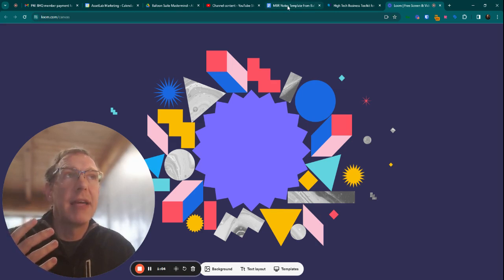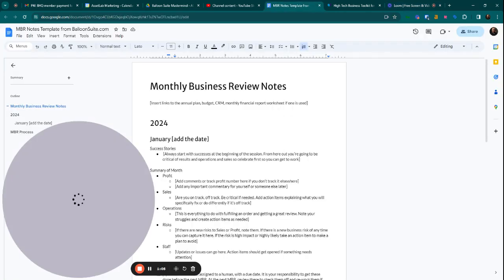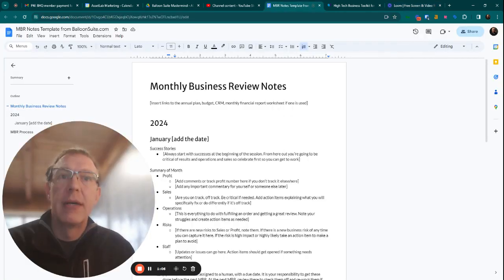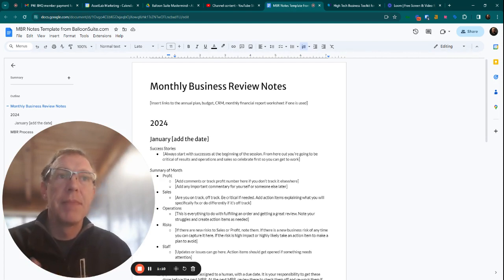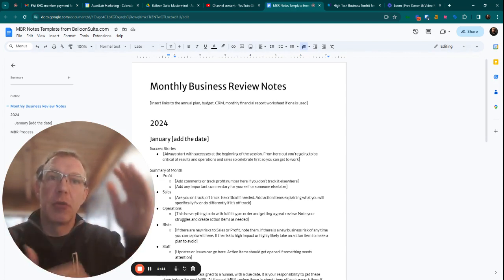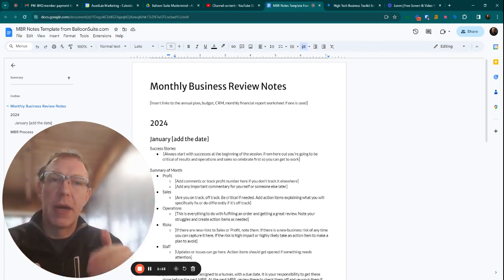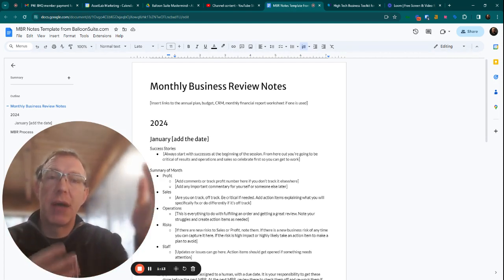So we have a template for the MBR. It's available to you if you are in our mastermind. This document goes on to talk about, this is a notes sheet, right?